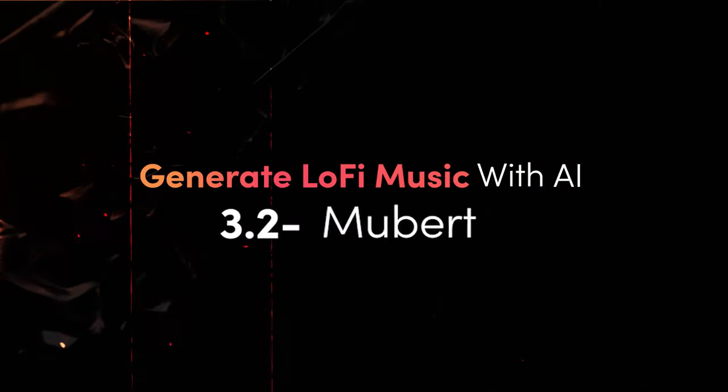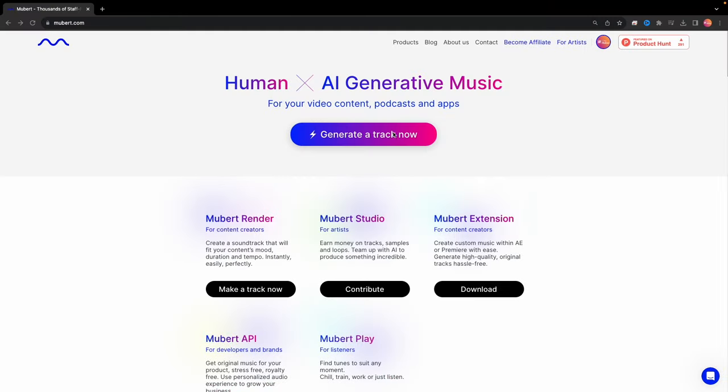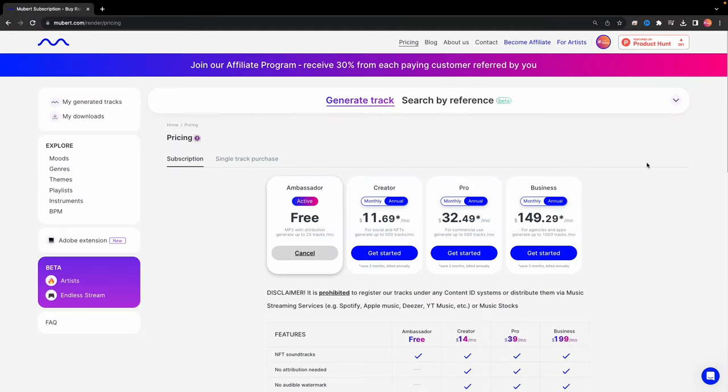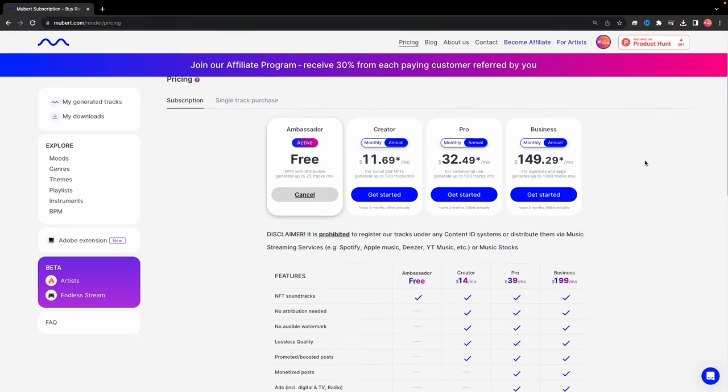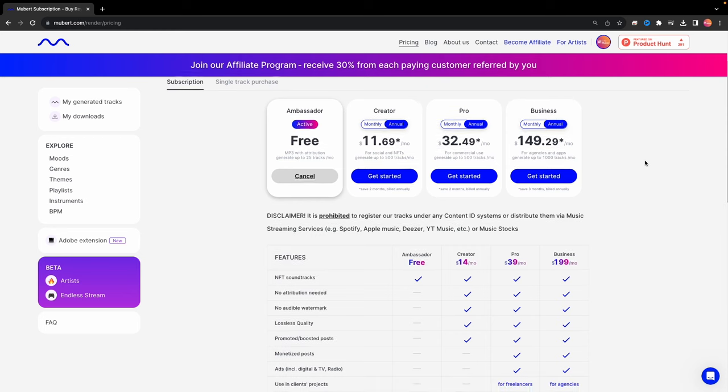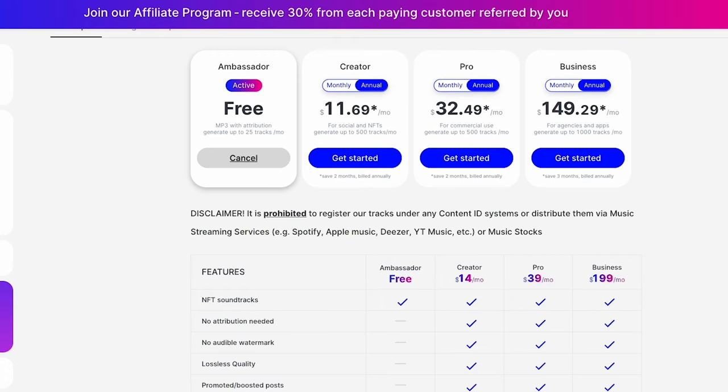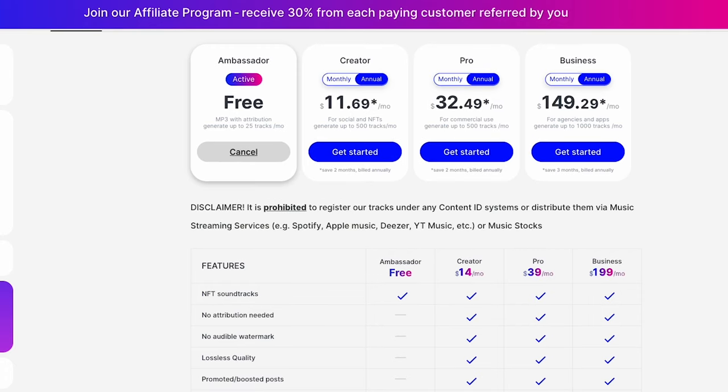Mubert. Use the site for free with a daily limit of 30 minutes of music and 25 monthly downloads, or go pro for $32 per month for unlimited music creation and up to 500 downloads. Both free and paid plans are available.